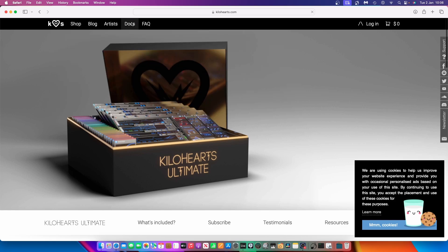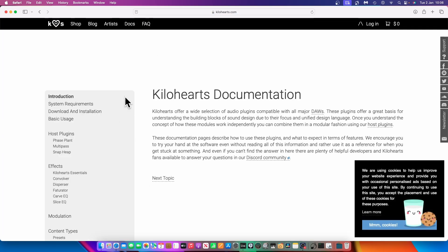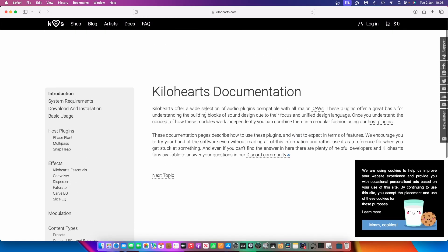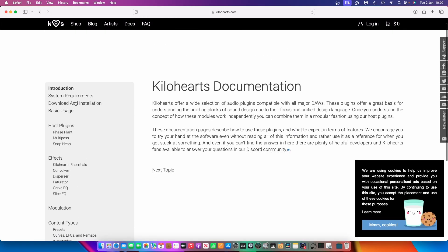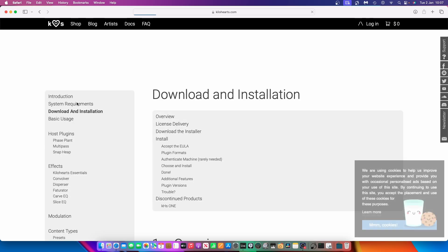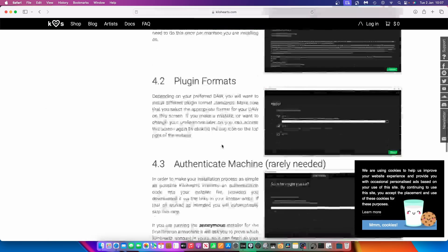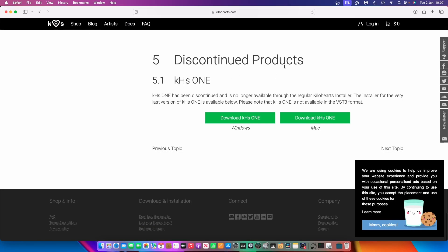If you go to Docs on their site and then go to Download and Installation, that's what we want, and click on Download and Installation, then just scroll right down to the bottom and you'll get to what's called KHS-1, which is the free synth which they decided to discontinue but still let you download and use. So here we are where we can download the Windows version or the Mac version — obviously I'm going to download the Mac version, so let's go.